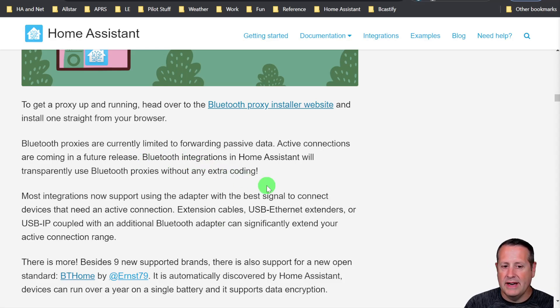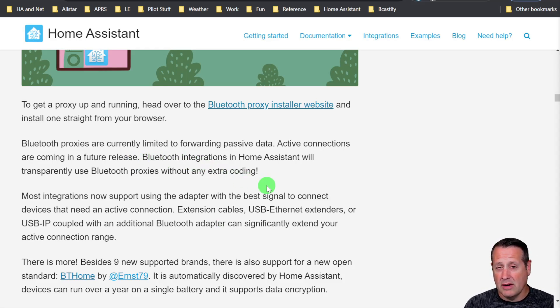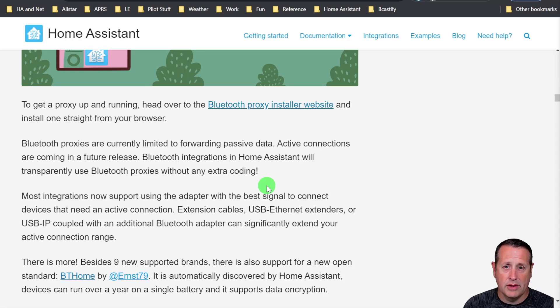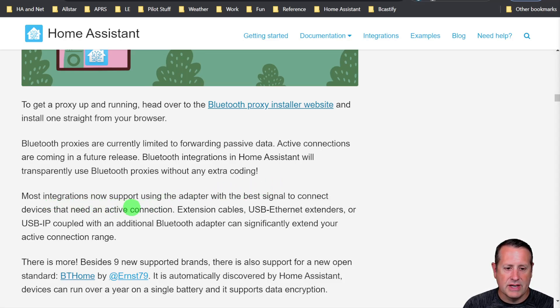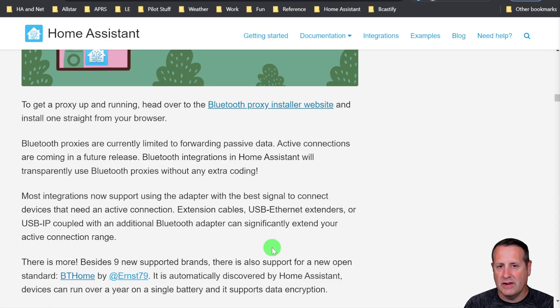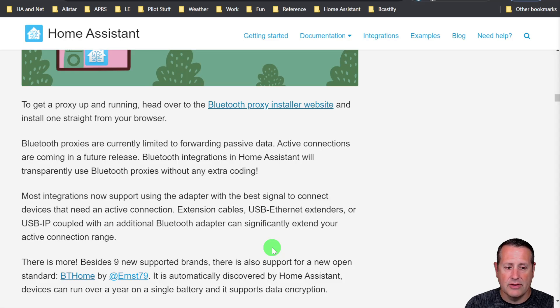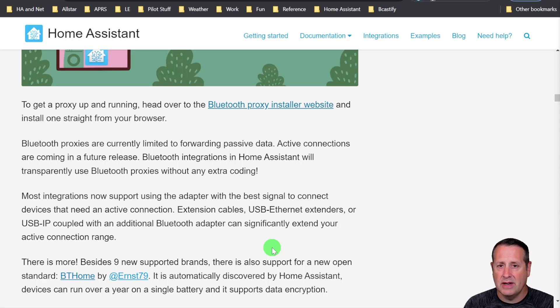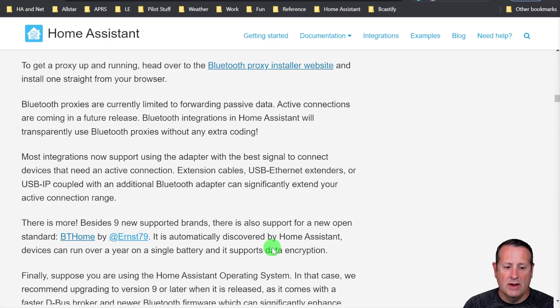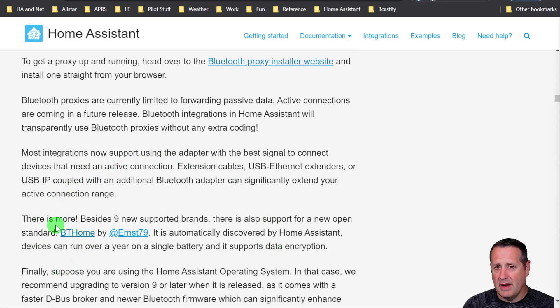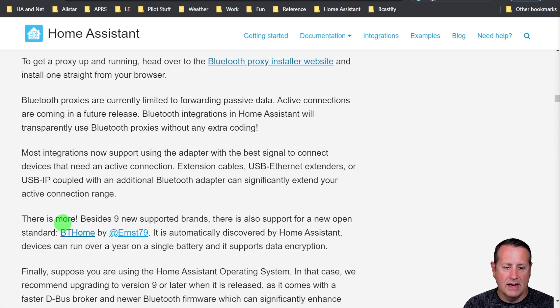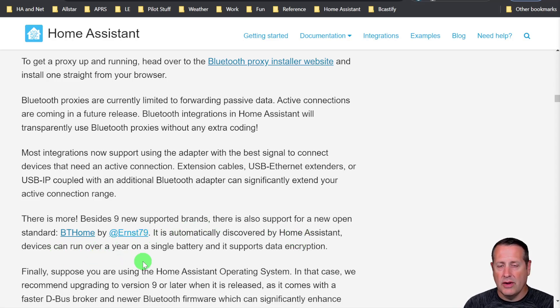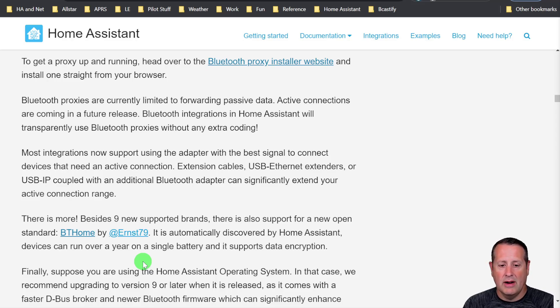The integrations that are using the proxy will already do this stuff regardless of which way it's set up. All you have to do is just install the proxy. So once they get the active connections going, you'll be able to use those right away. Most integrations now support using the adapter with the best signal to connect devices that need an active connection. Extension cables, USB Ethernet extenders, or USB IP coupled with an additional Bluetooth adapter can significantly extend your active connection range. In addition to all of that, BT Home is now available in Home Assistant. Anything that has a BT Home packet will be automatically discovered by Home Assistant. And those devices can typically run over a year on a single battery.